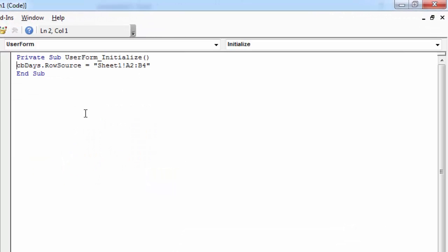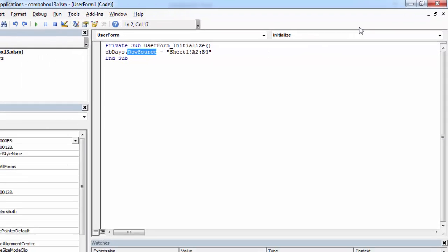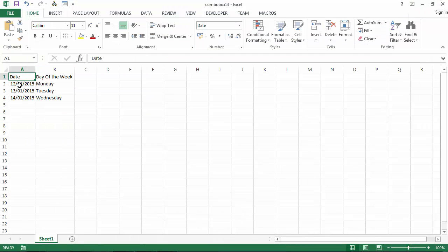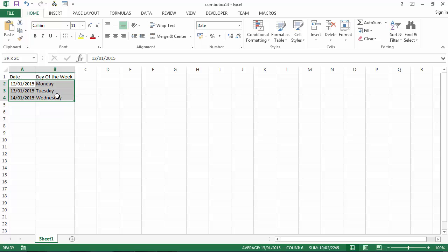We set the RowSource property to be Sheet1, A2:B4. This is the range A2:B4.